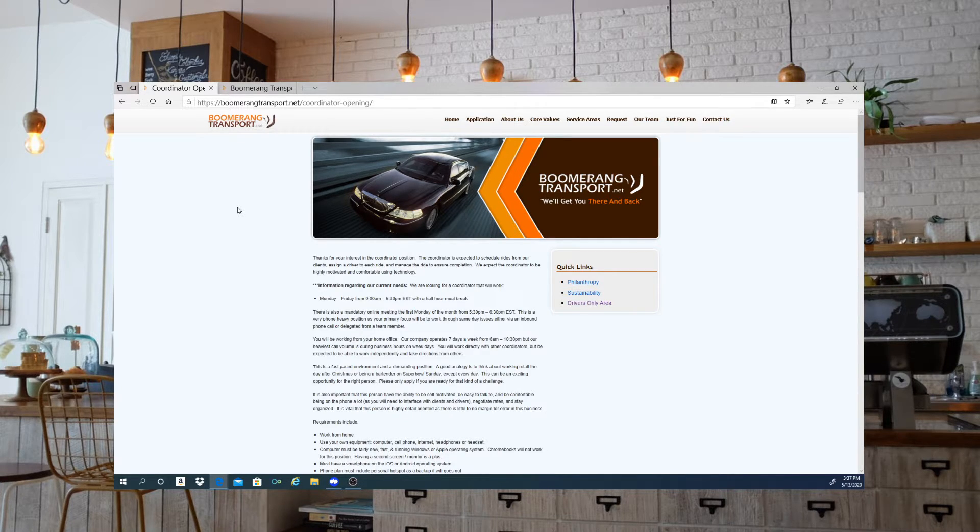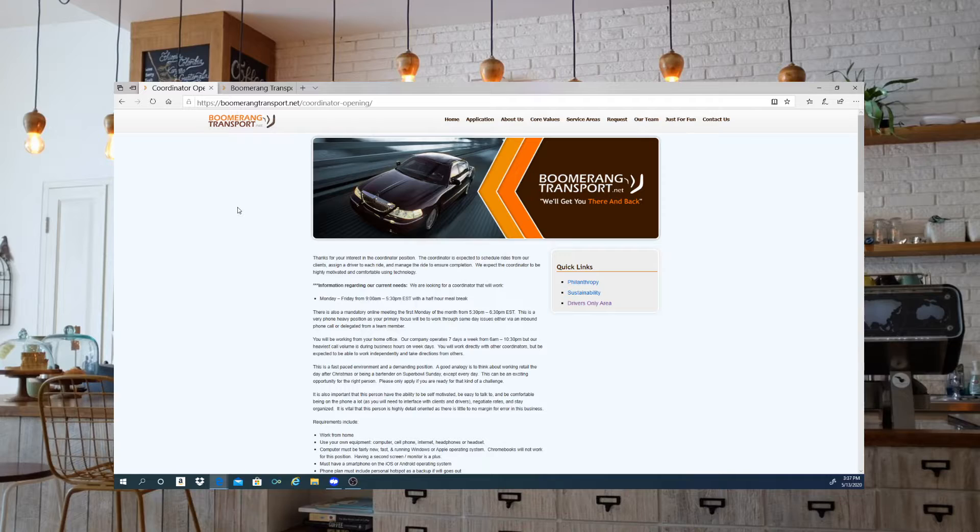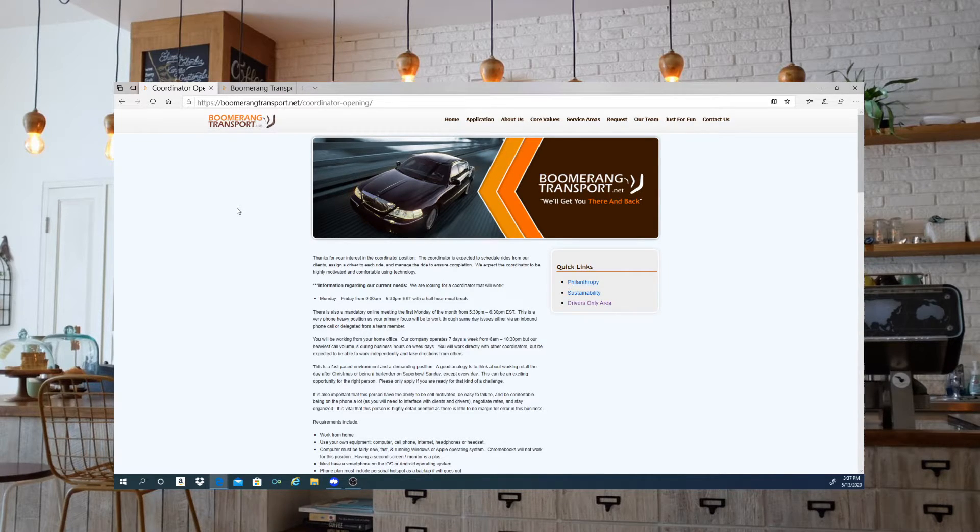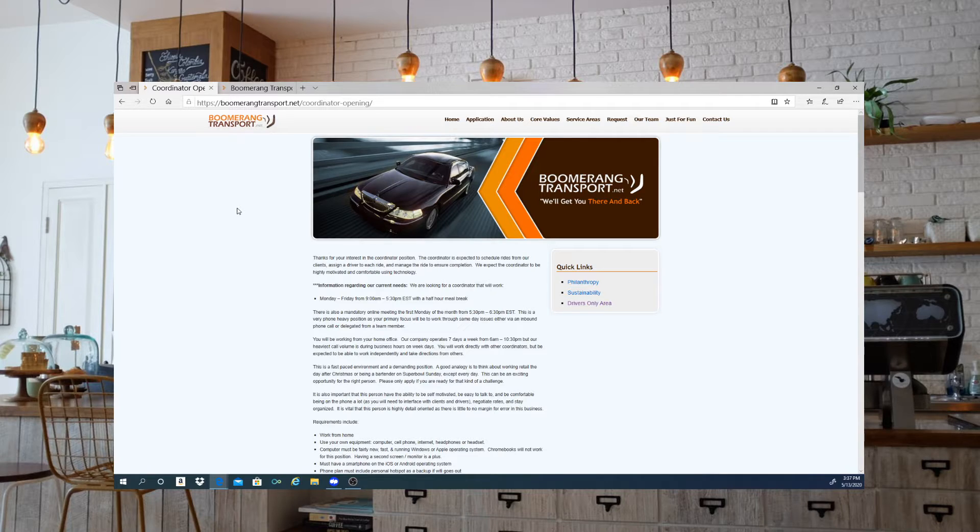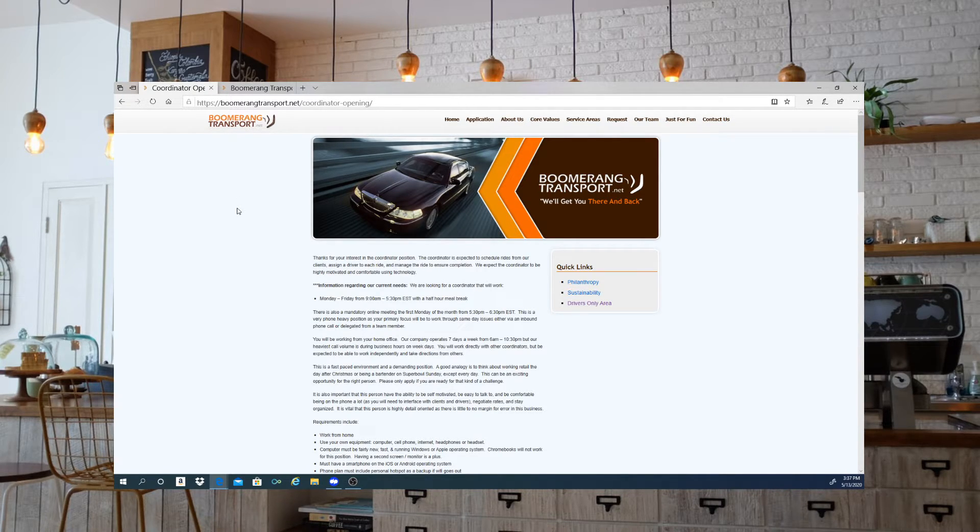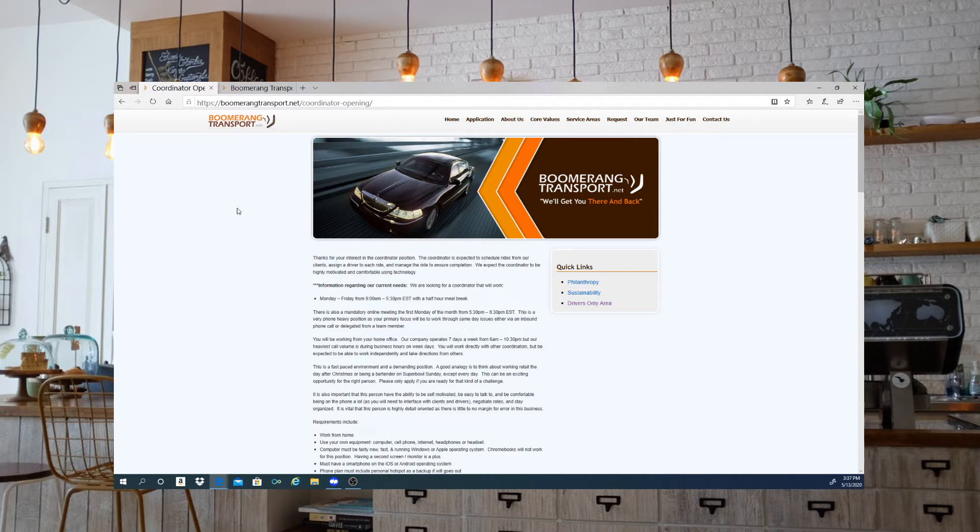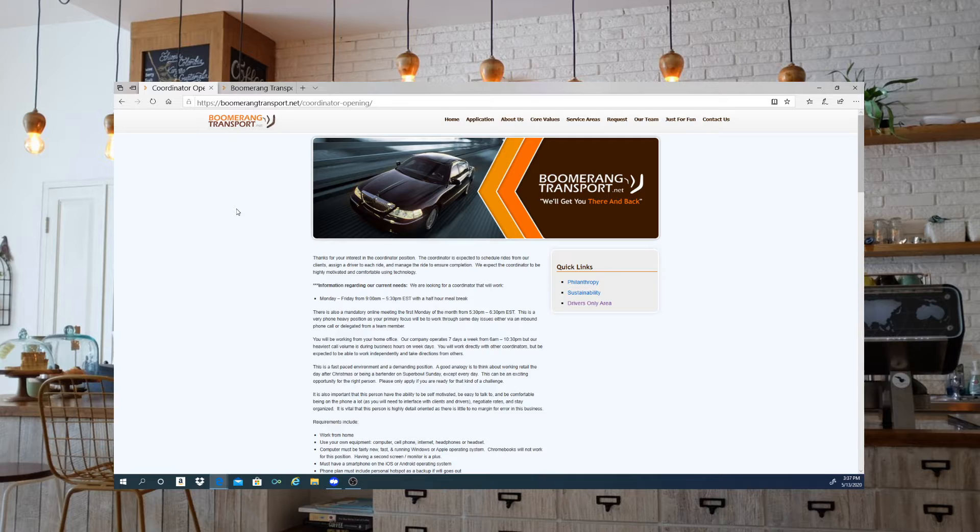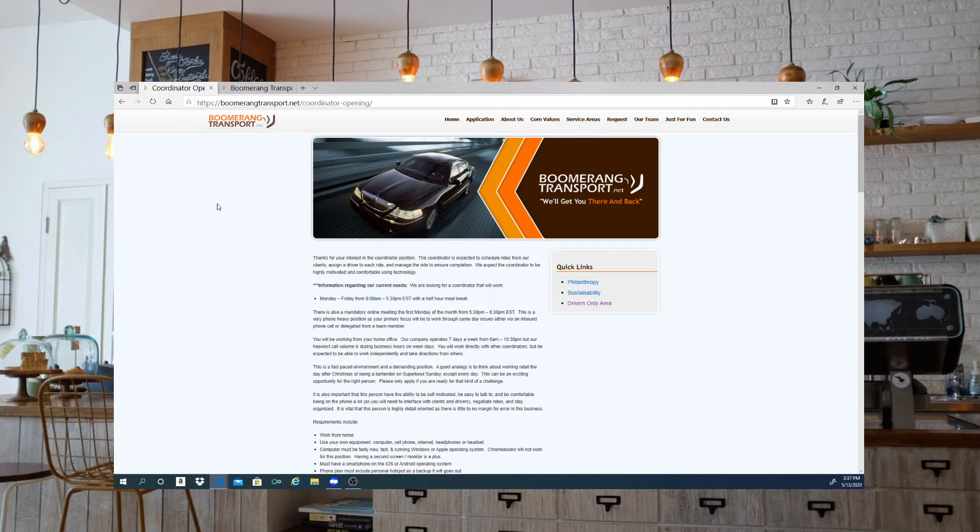You will be working from your home office and the company operates seven days a week from 6 a.m. to 10:30 p.m., but their heaviest call volume is during business hours on weekdays. You will work directly with other coordinators but be expected to be able to work independently and take directions from others.